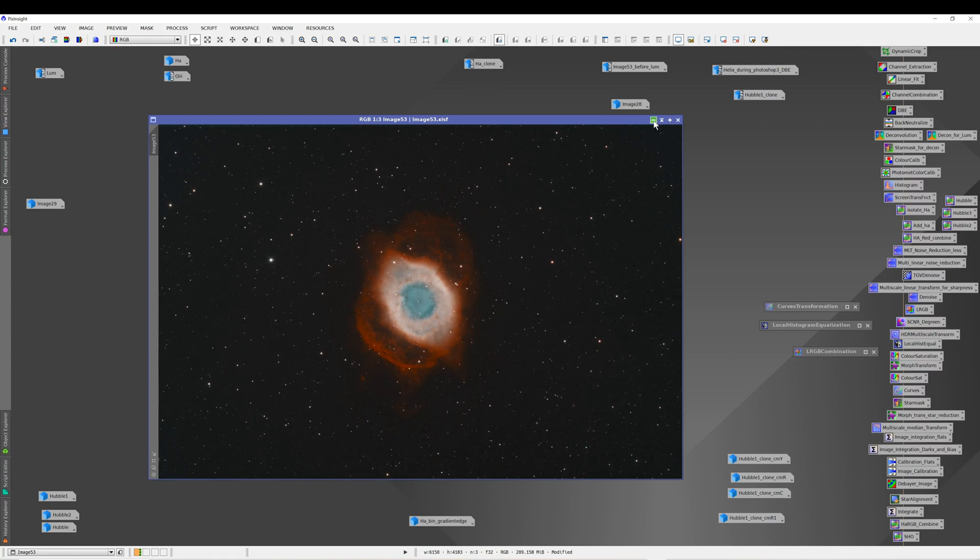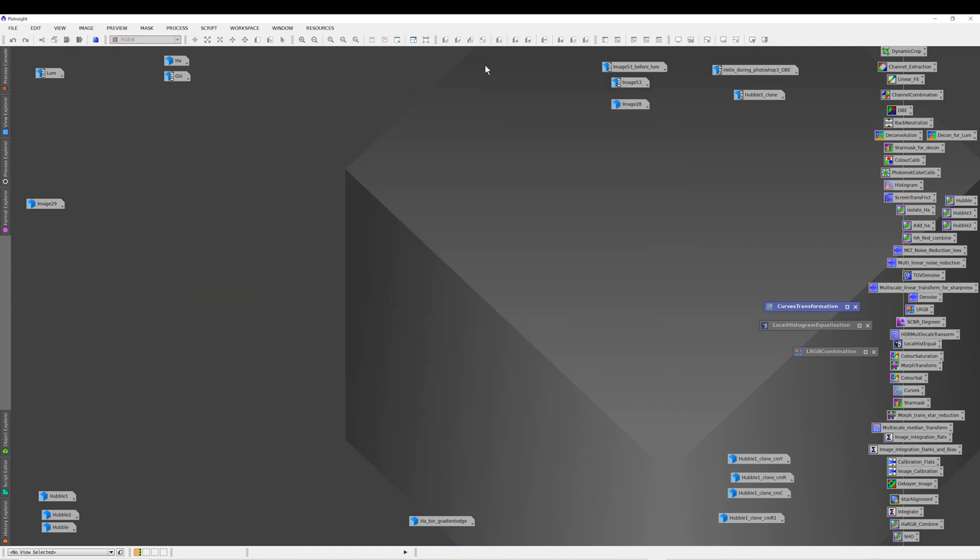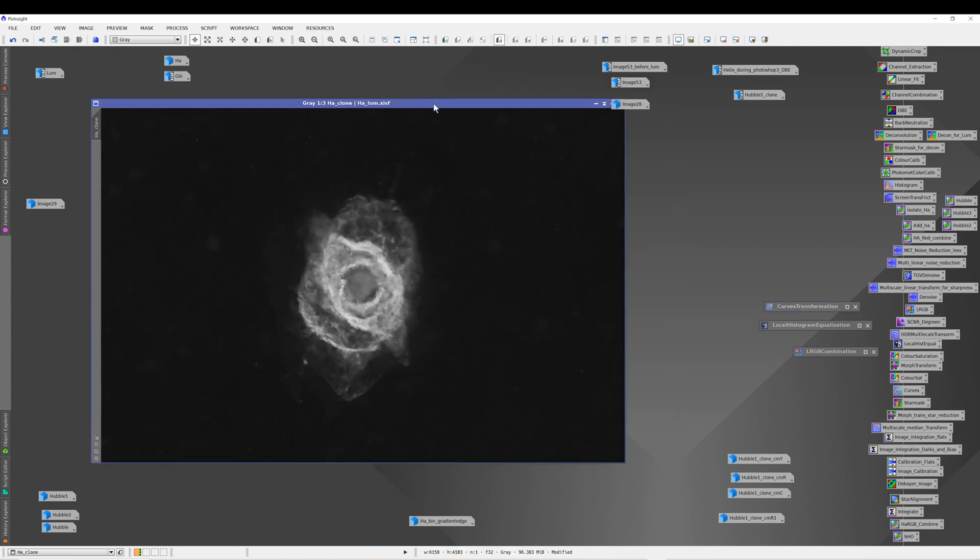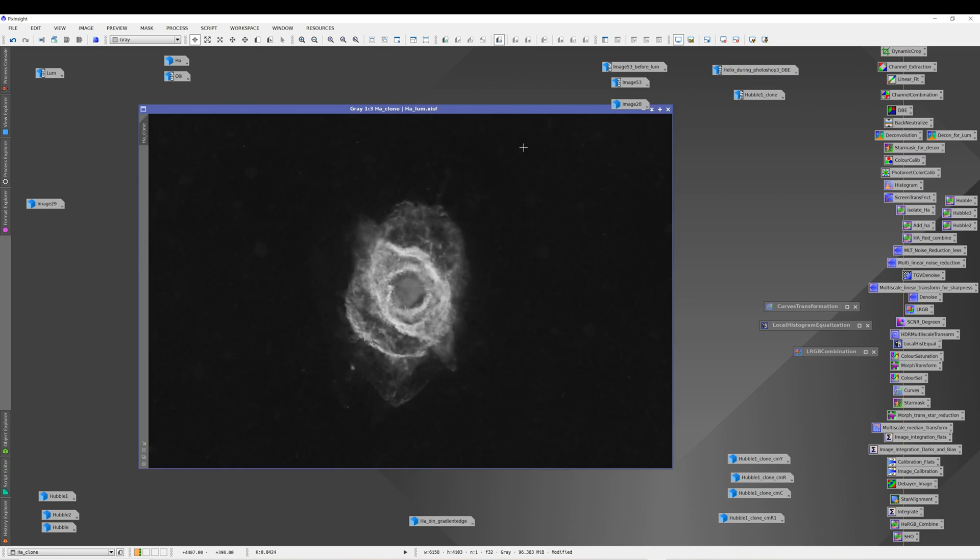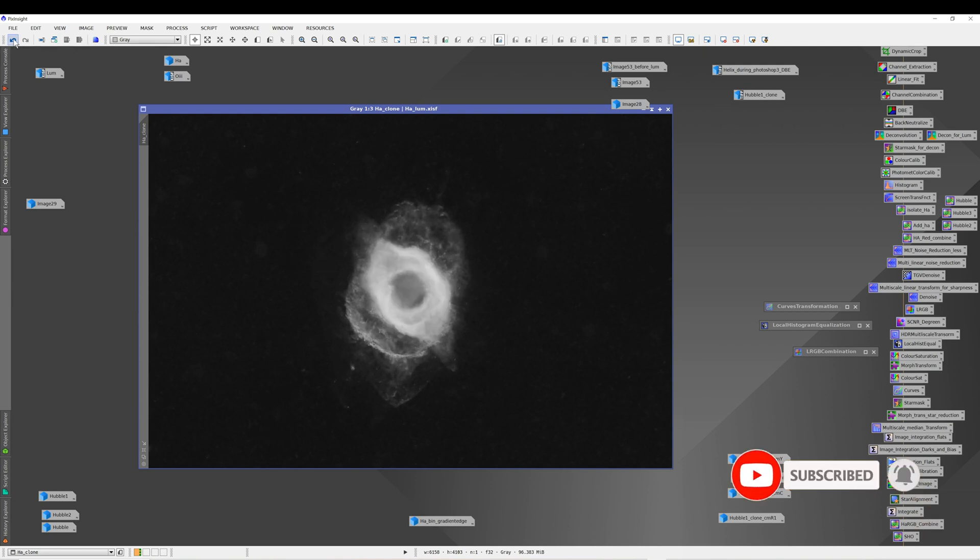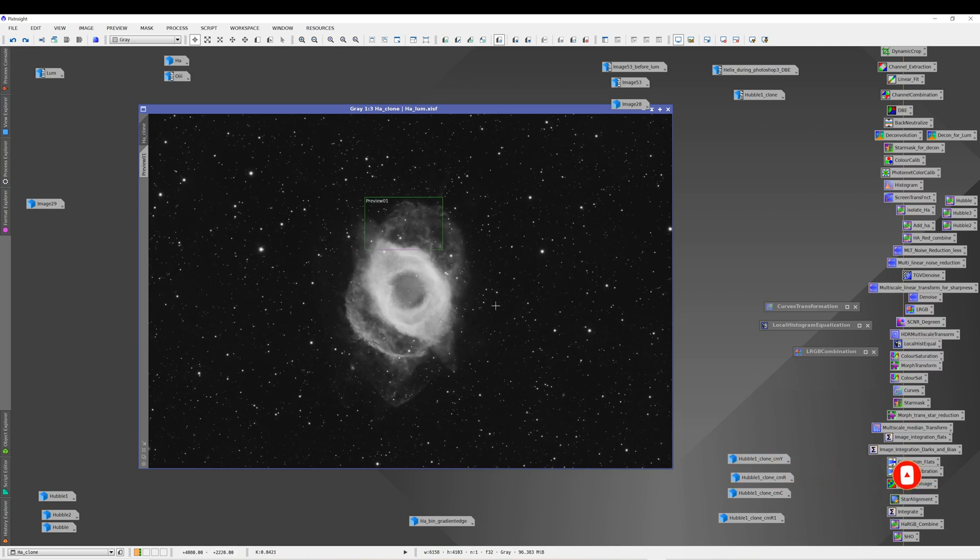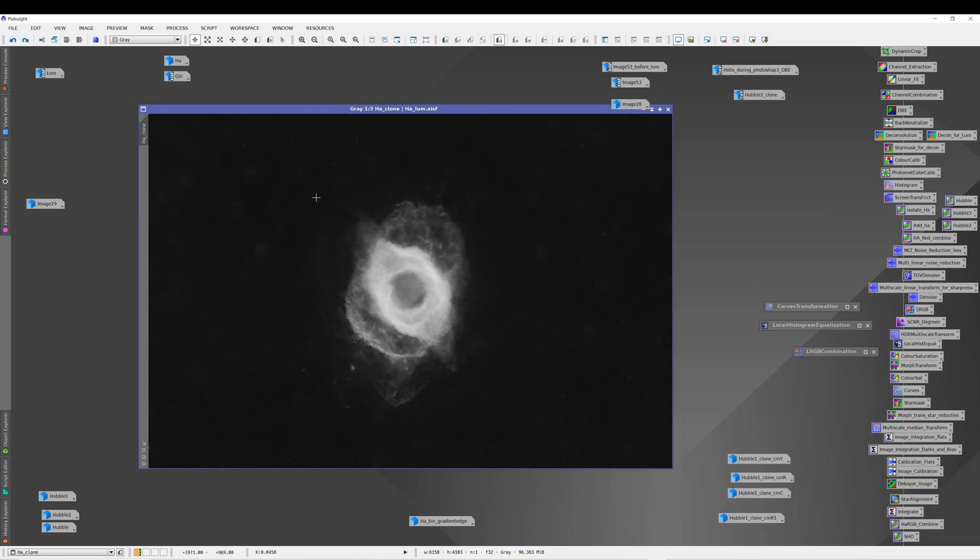Then it was a matter of working on the HA here. If I just step back through here, this is what I was going to use for my luminance layer. So I did a StarNet to it, applied StarNet, and got a starless version. I'll just step back through here—this is what it looks like with the stars, applied StarNet, stars disappear. Then I wanted to bring out a lot more detail.